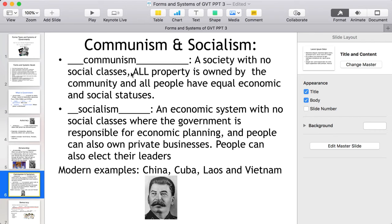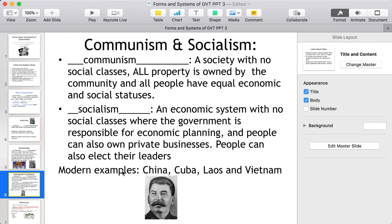In communism, there is a society with no social classes — all property is owned by the community and all people have equal economic and social statuses. In socialism, there are also no social classes, but the government is responsible for economic planning, people can own private businesses, and people can elect their own leaders. The key difference: in communism, all property is owned by the government. Modern examples of communism include China, Cuba, Laos, and Vietnam.